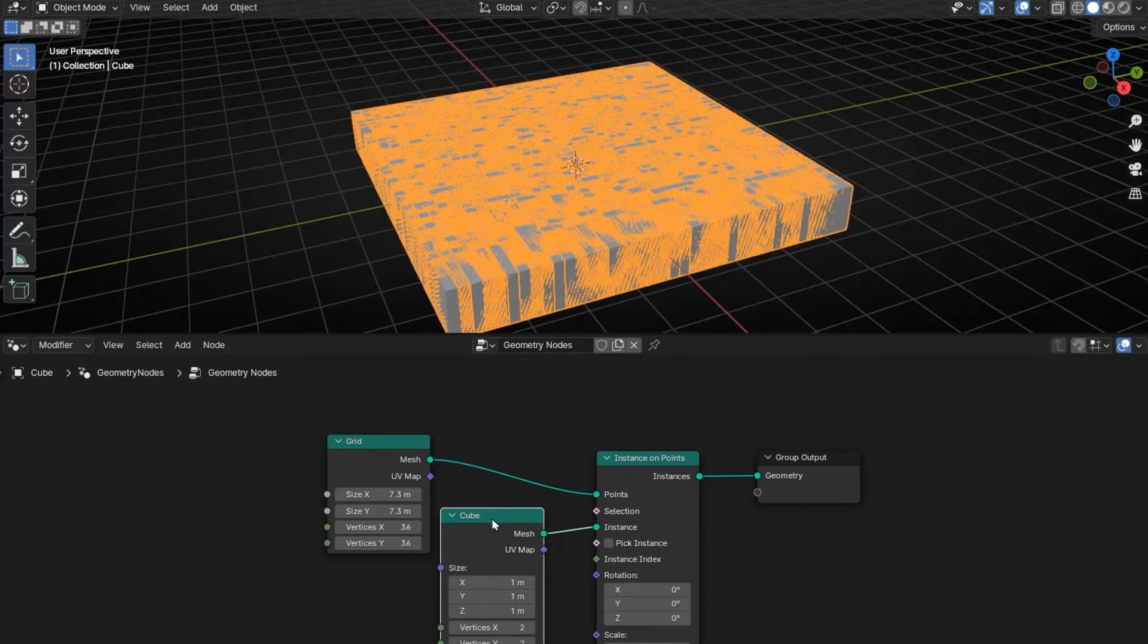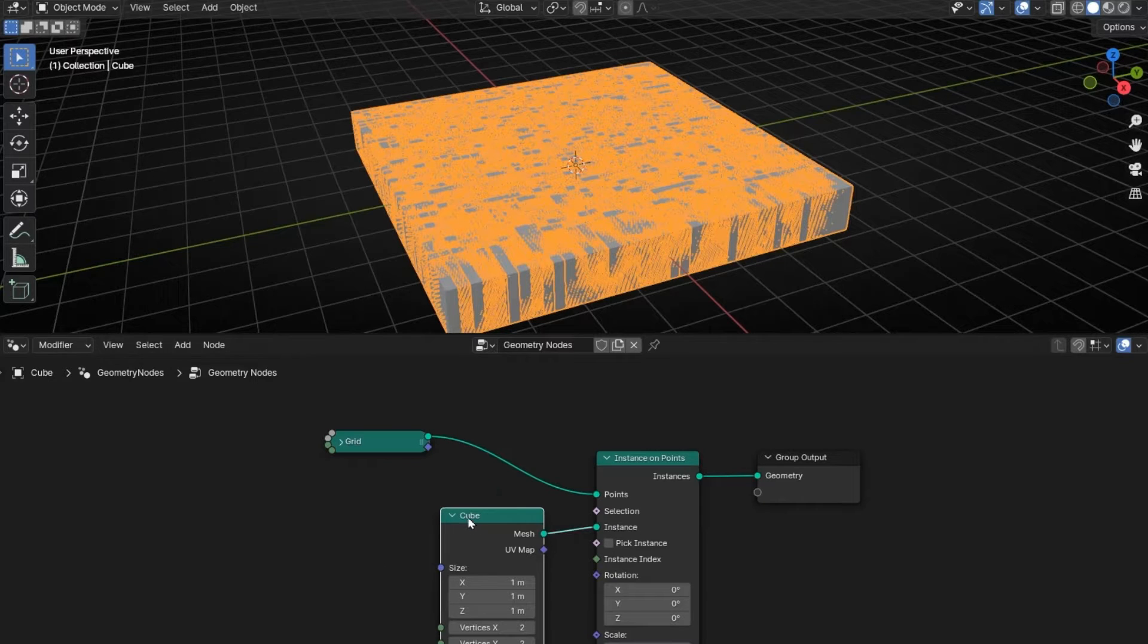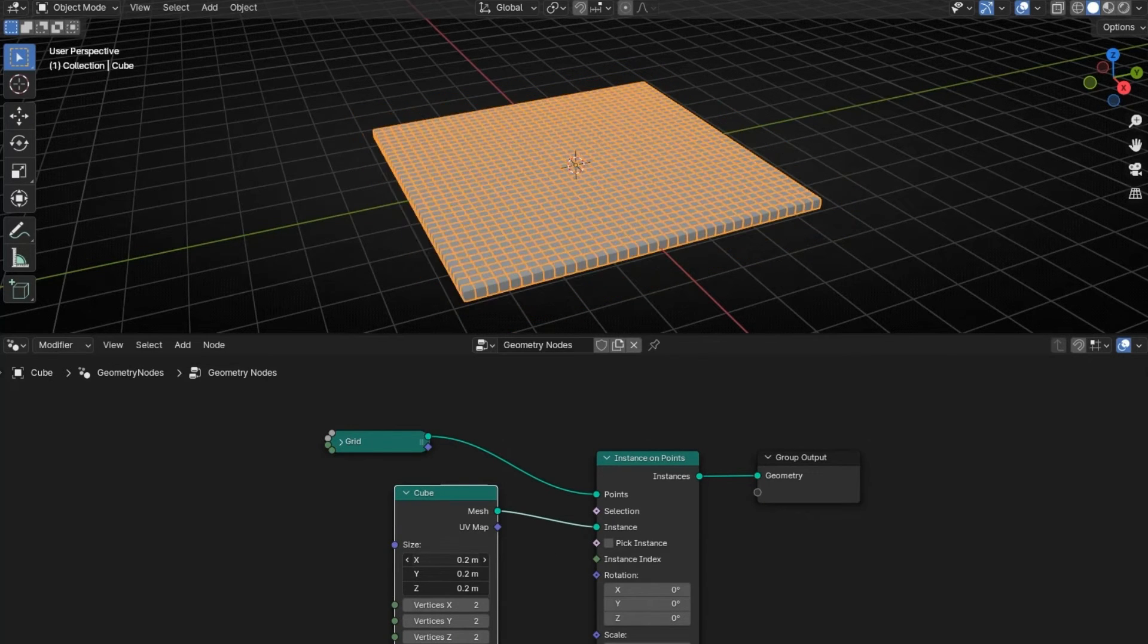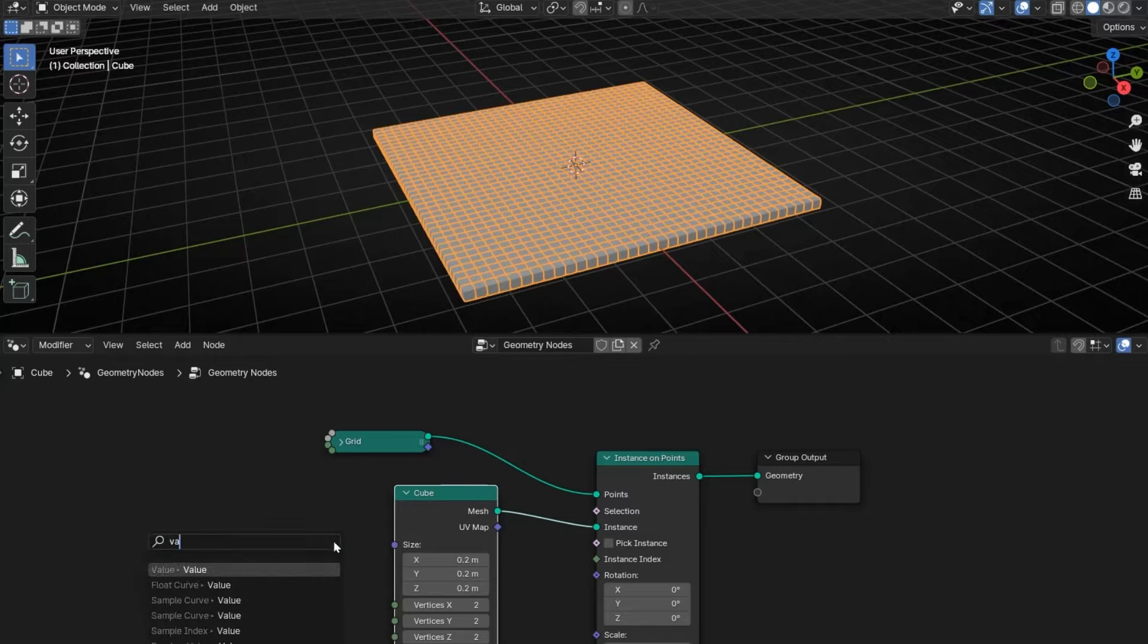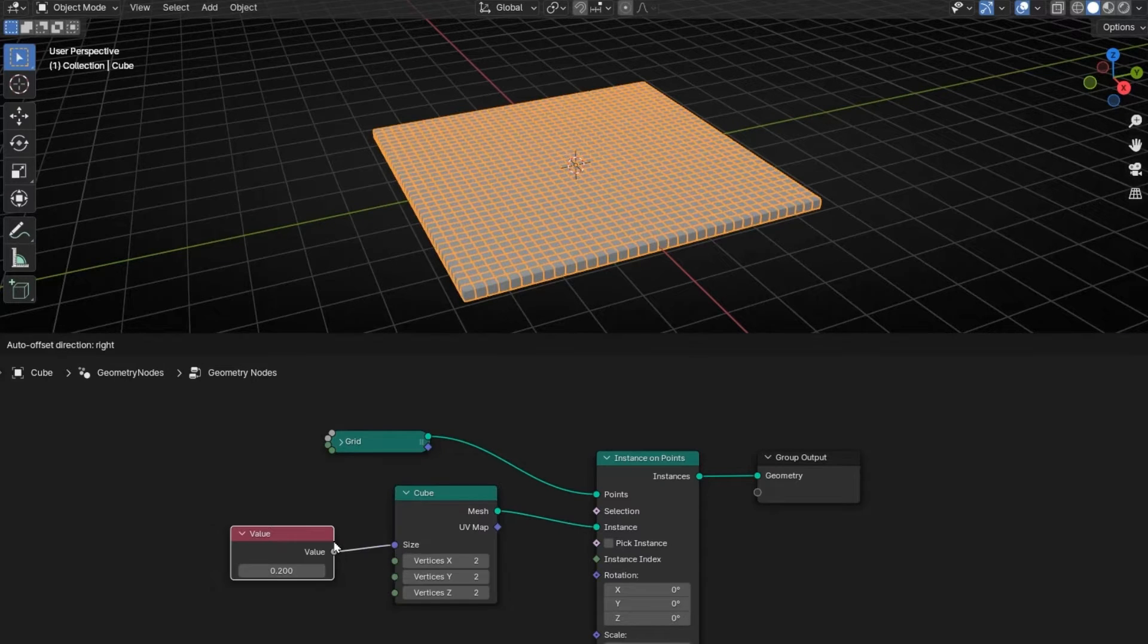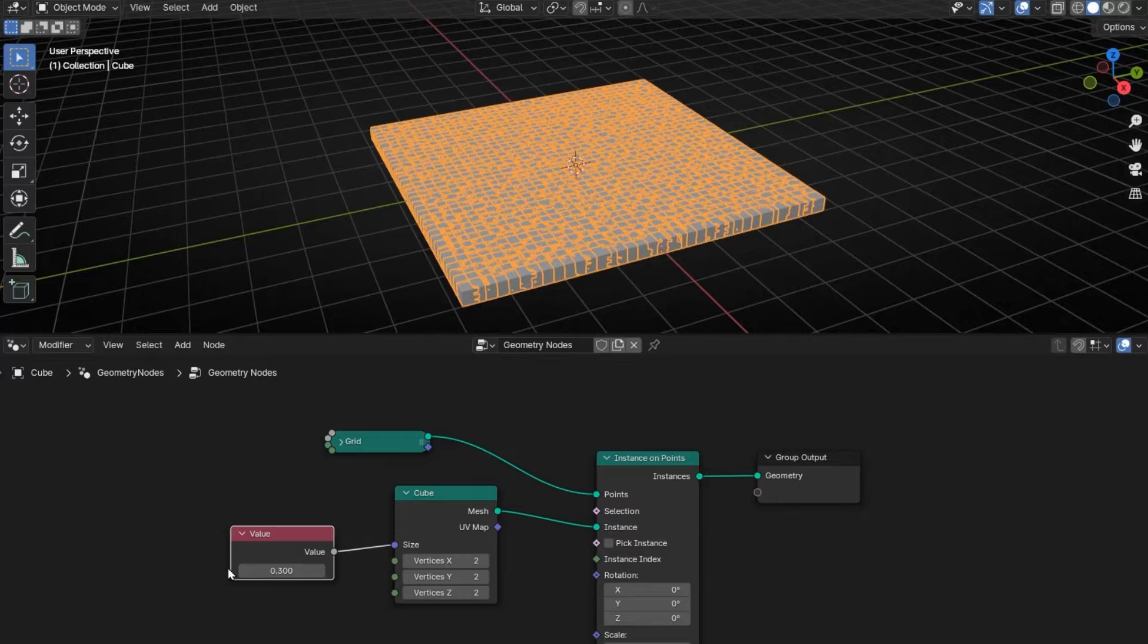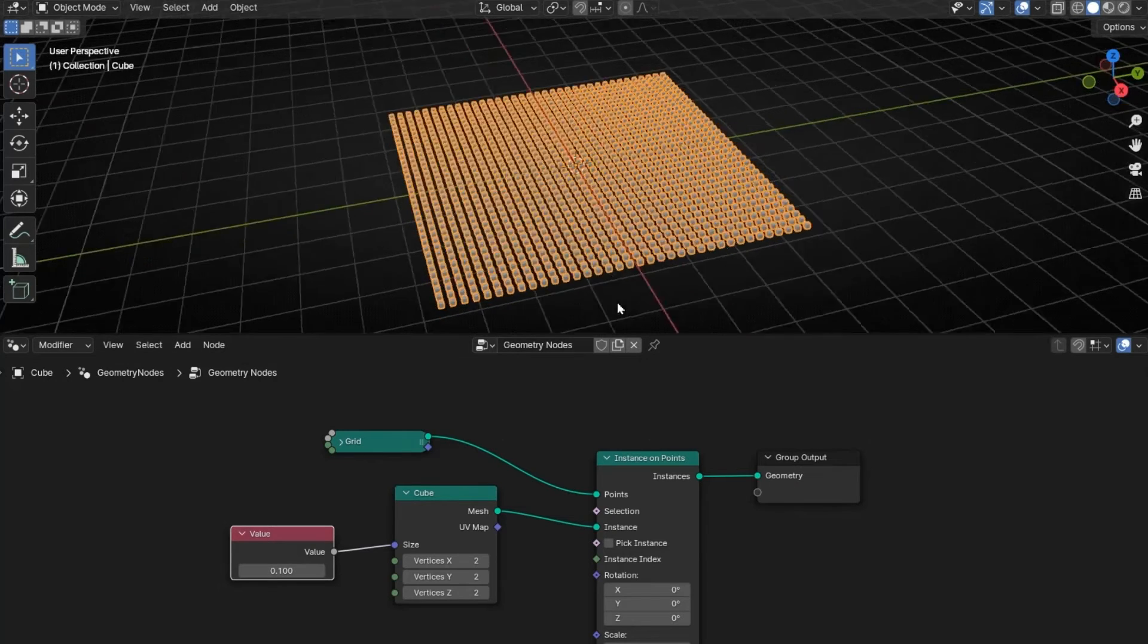Let's make it smaller. So let's decrease this, something like that. To make it easier, you can put a value here to control the three values. For example, something like that. Perfect.